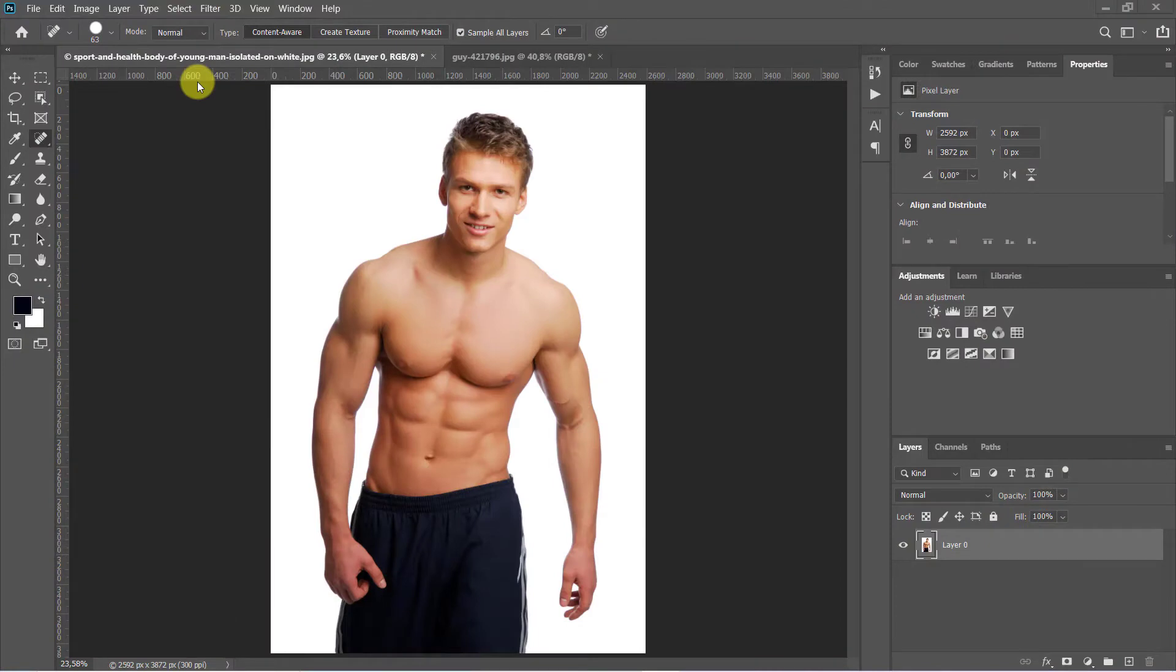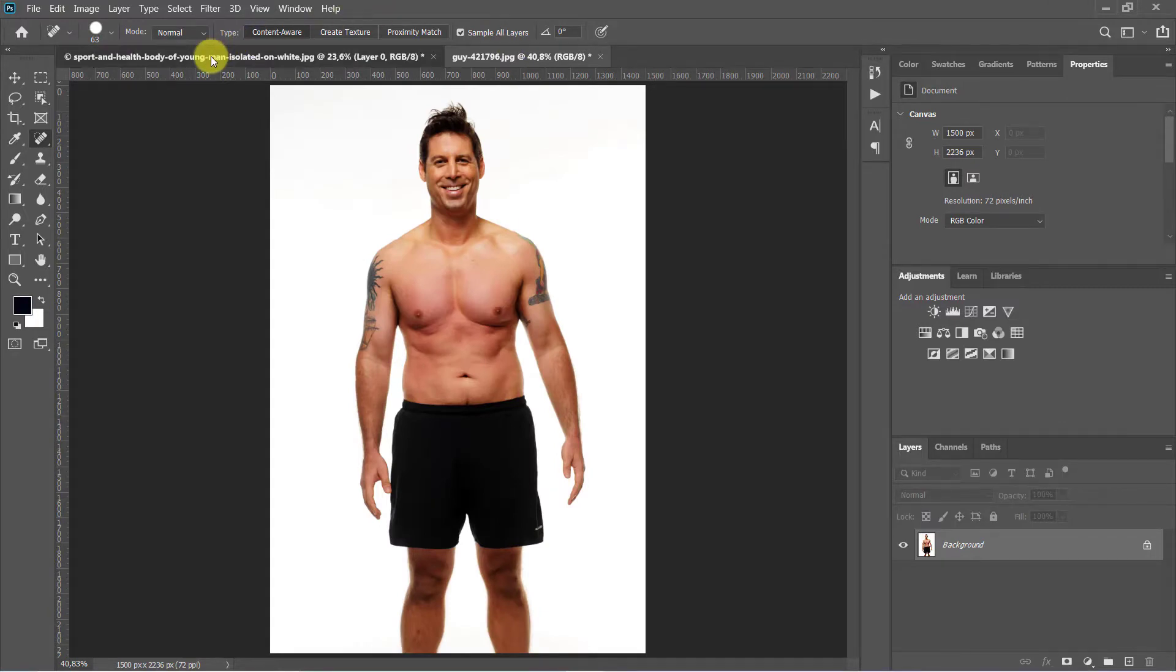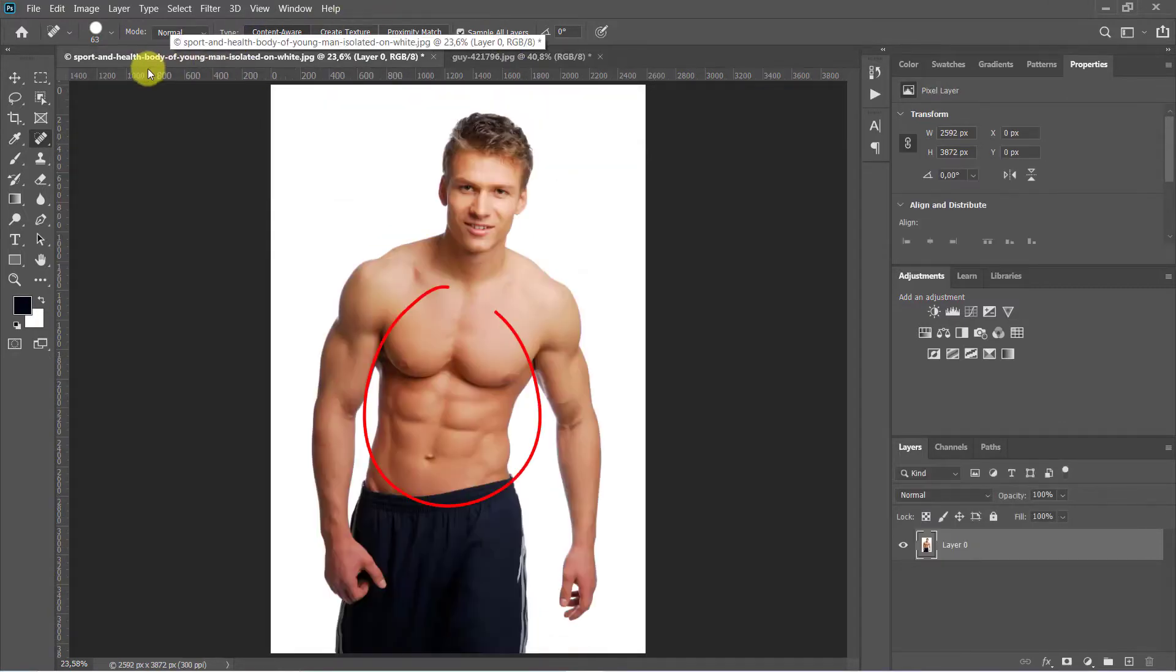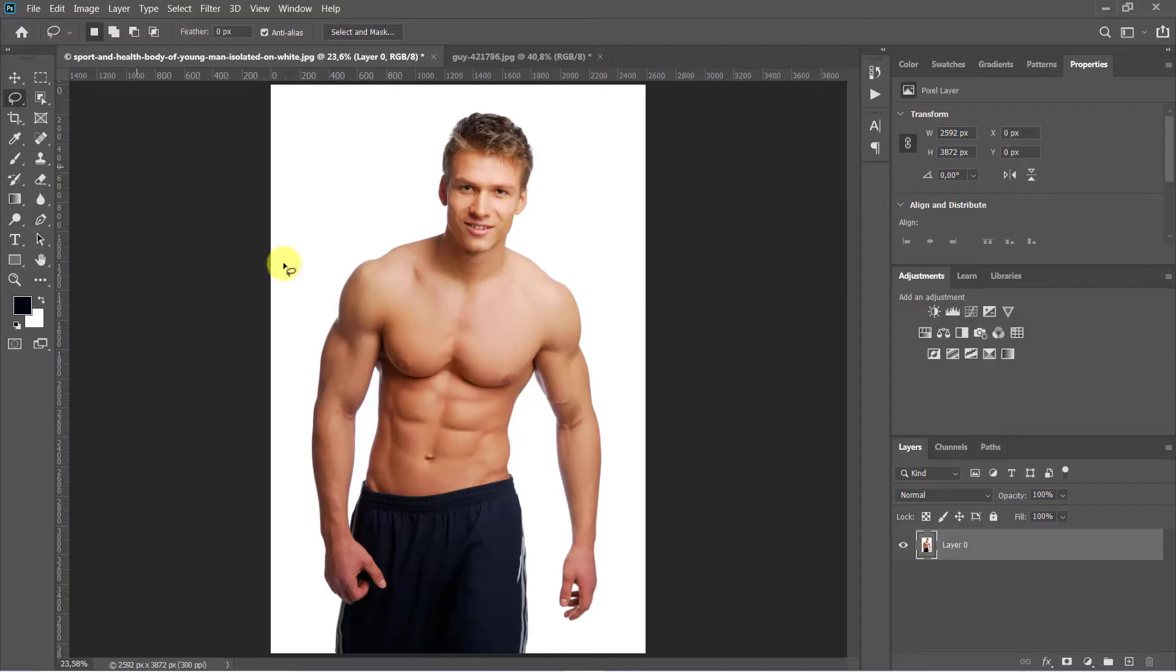The first step is to open the images. I will copy this area. To do this, take the lasso tool and select the abs area.